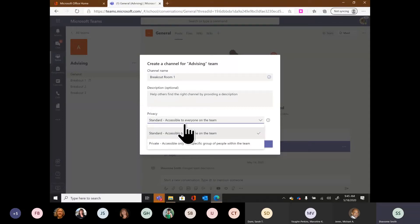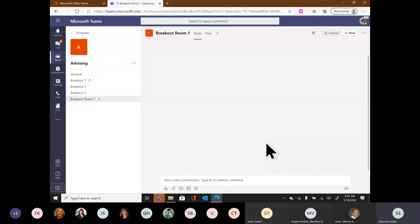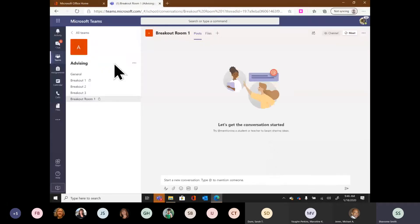If I choose standard, everyone on the team has access to this channel. If I choose private, I can then type in the names of the individuals I want added — they do have to be members of the team. I can also go back later to add members after the channel is created. That's option one: find the name of the team, find the three ellipses, and choose 'Add channel.'